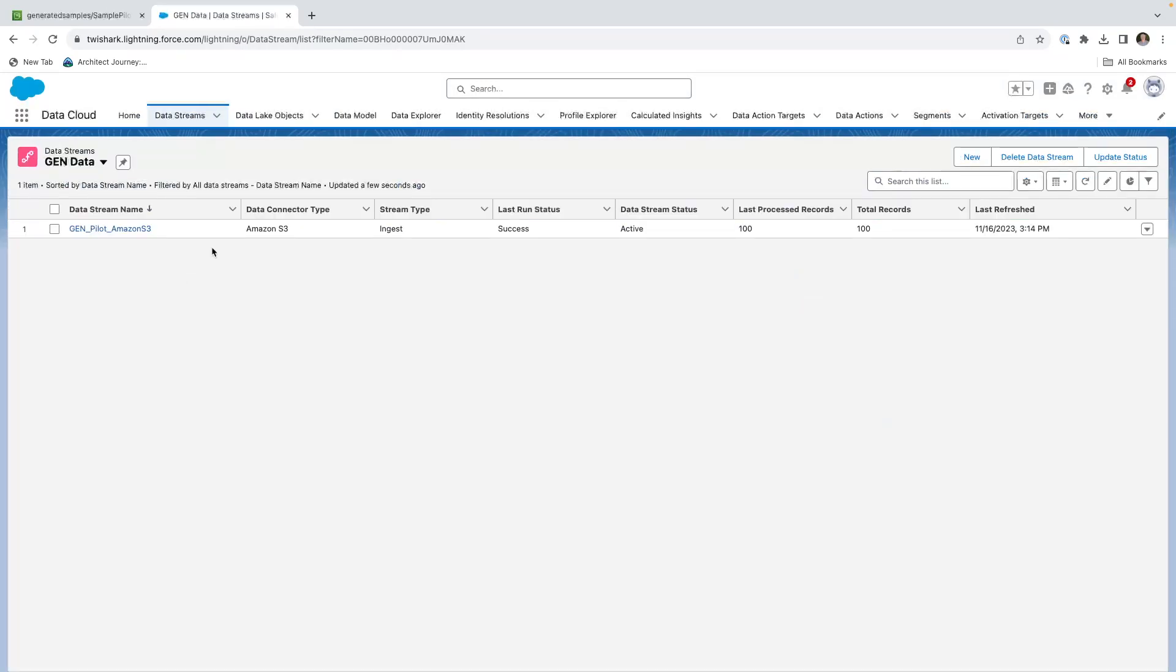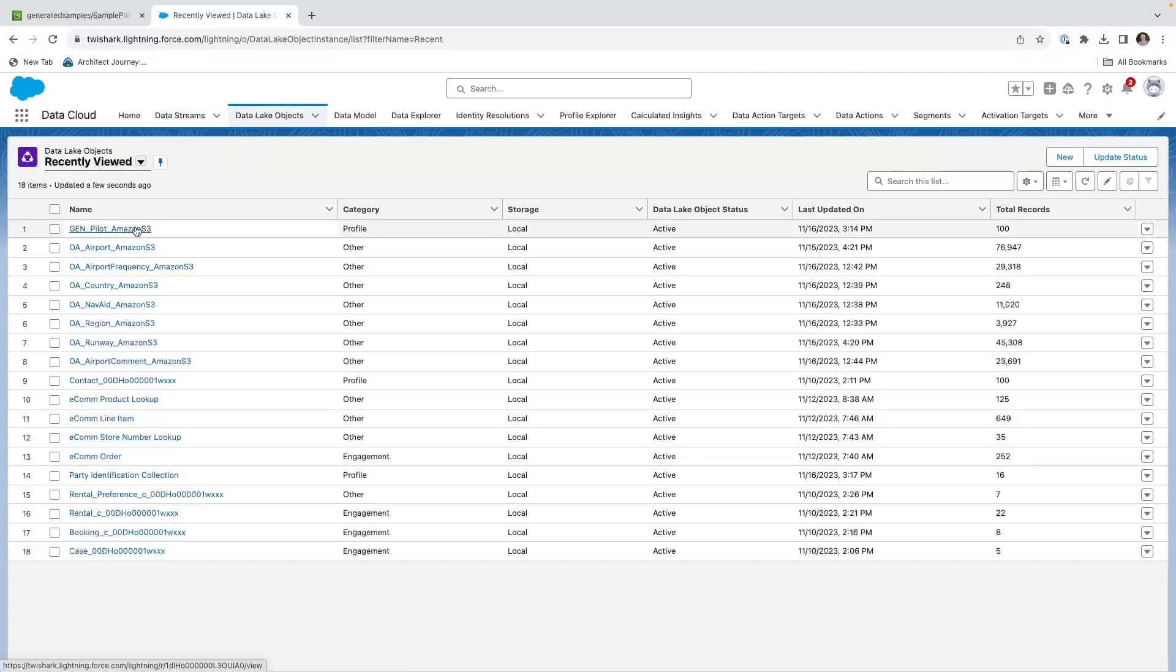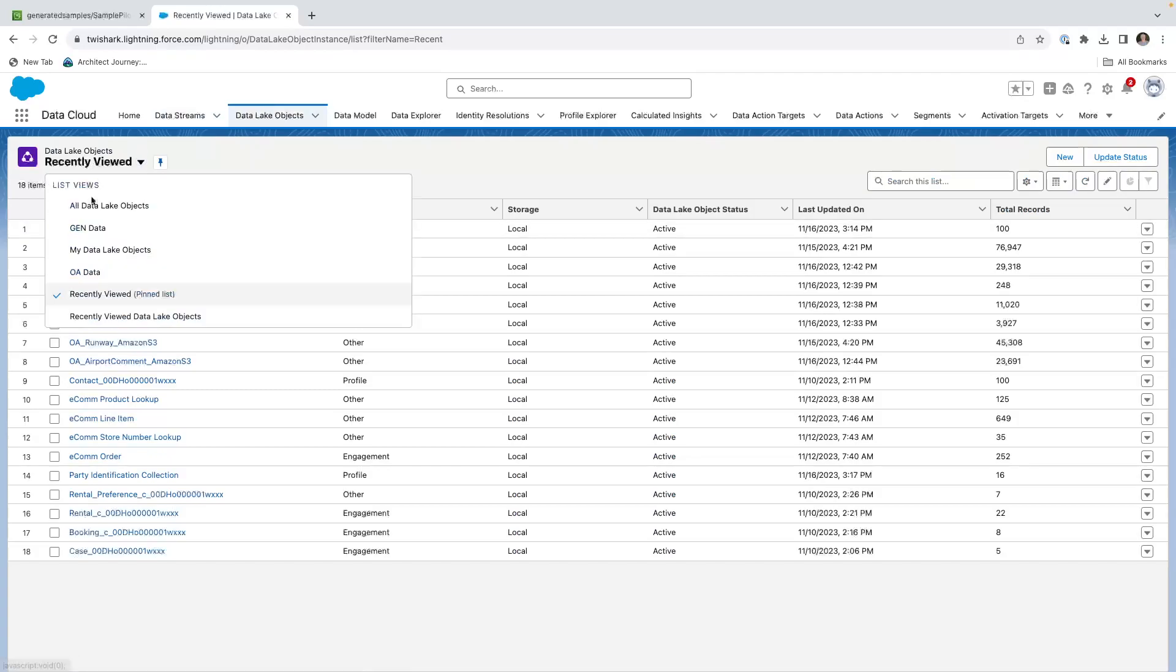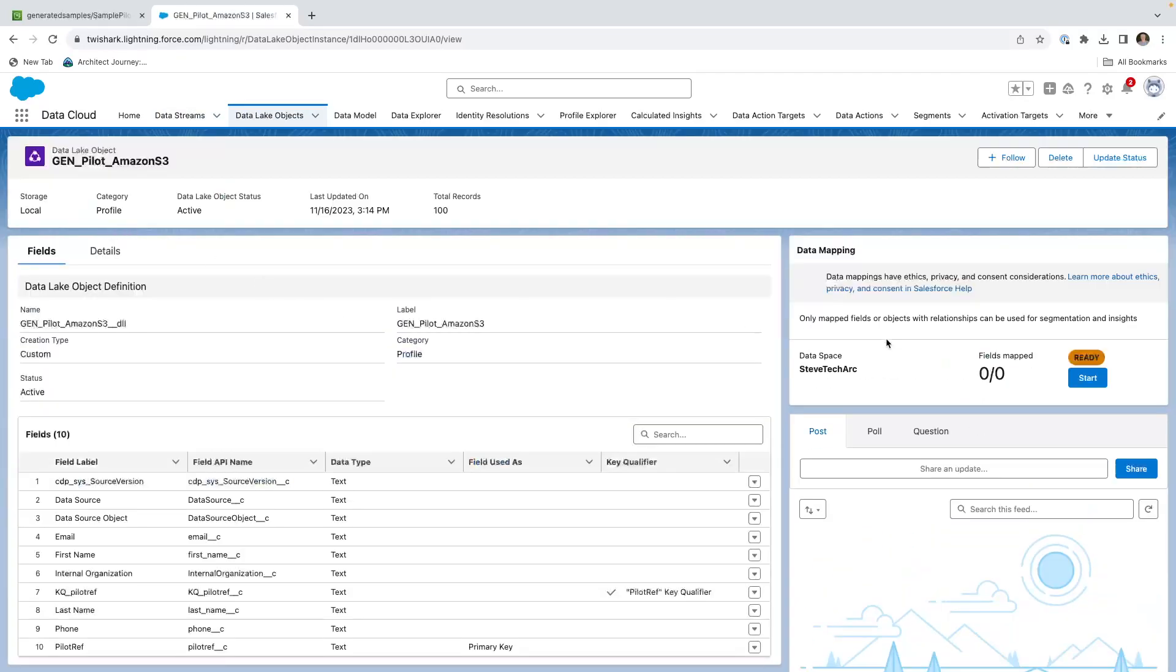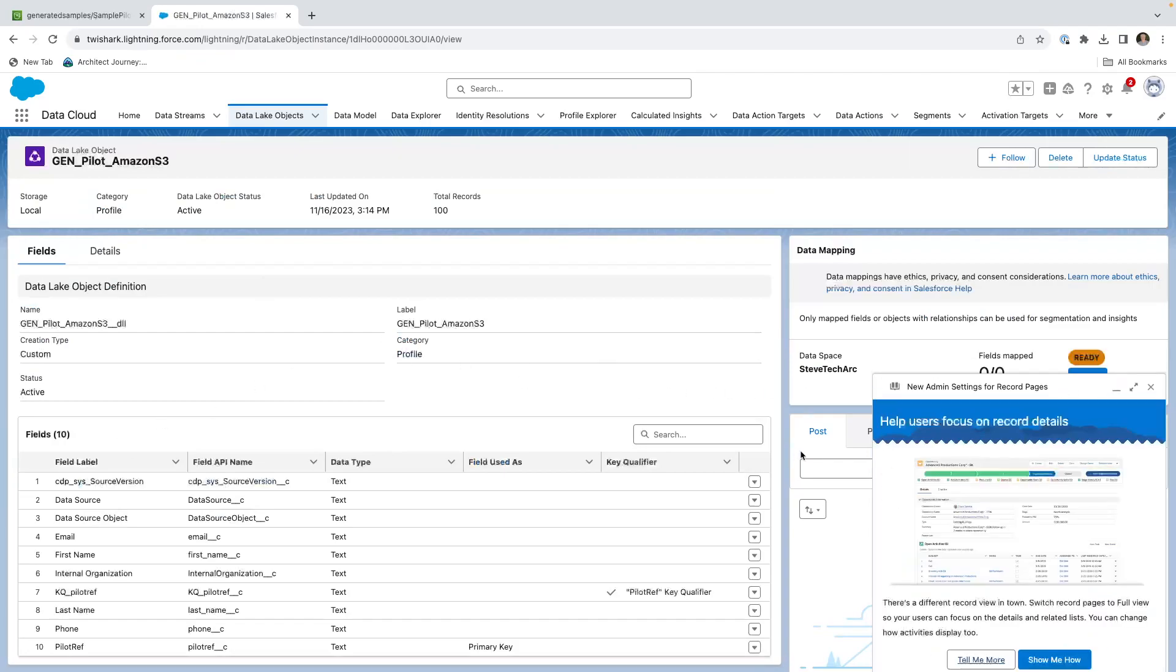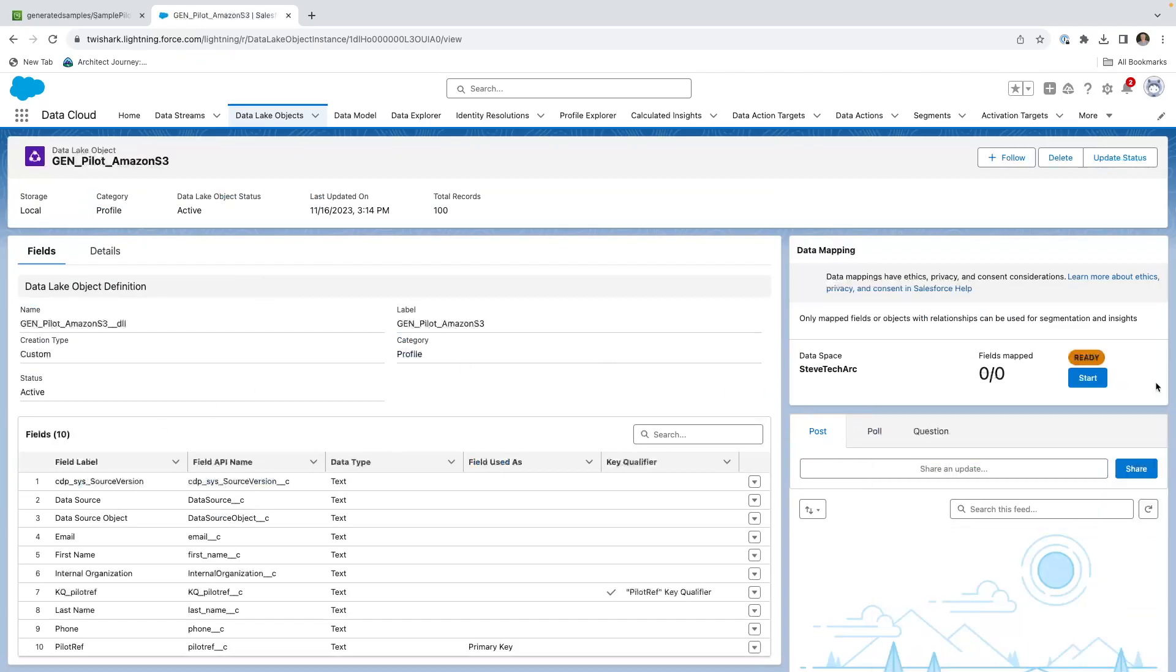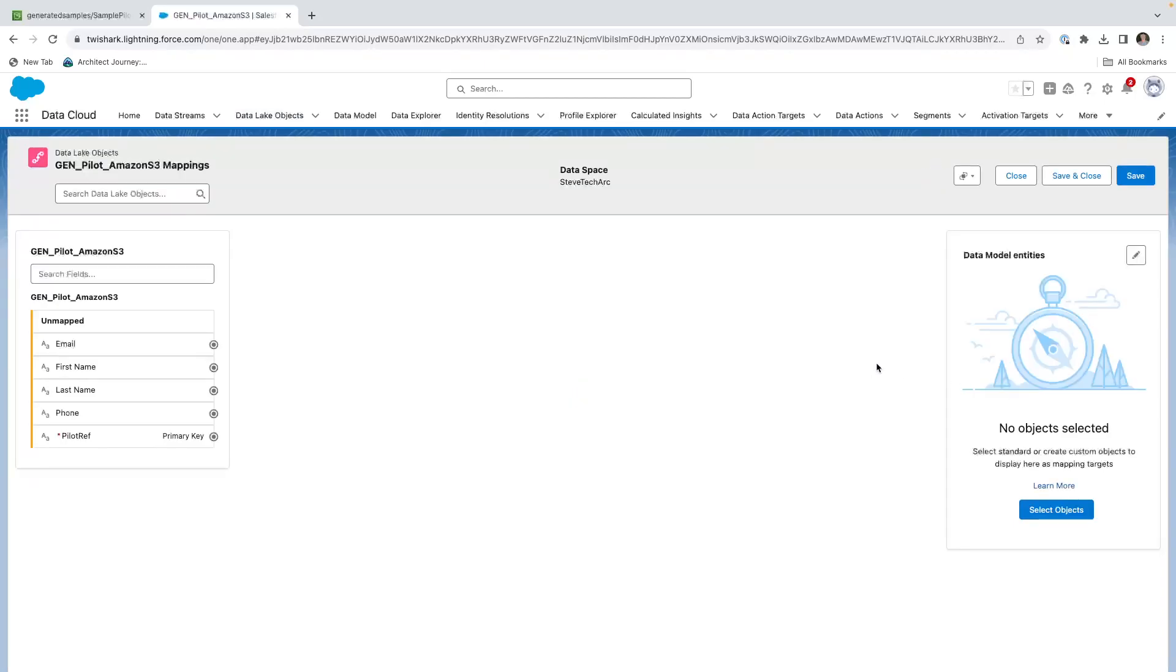I've successfully created my data stream and it's going to start to populate. We now have the data coming in with our hundred rows. We're going to go to the data lake object, look at the gen data lake object. This is something different - here is where we're going to be mapping to existing out of the box DMOs. We're going to hit start, and this is going to bring up the file. We're going to do a very light initial mapping, and then in subsequent videos go deeper into the mapping.